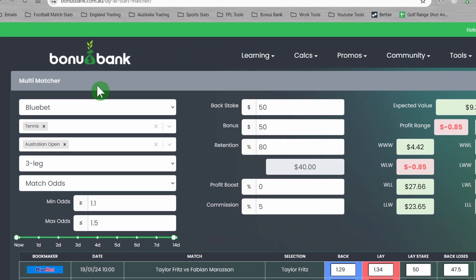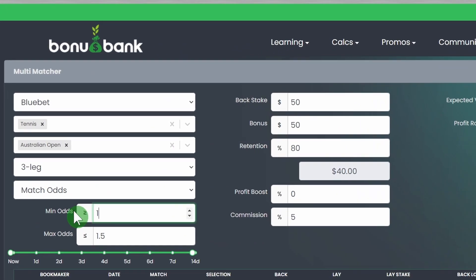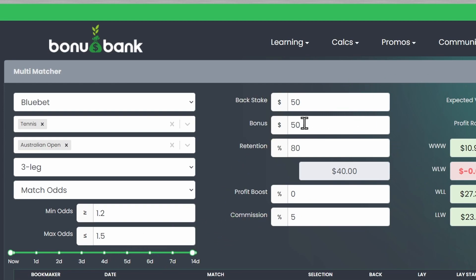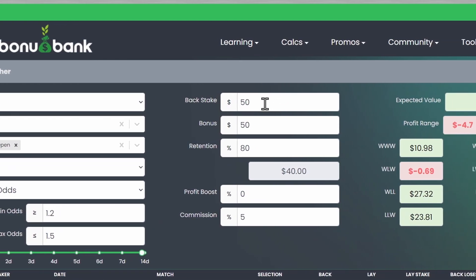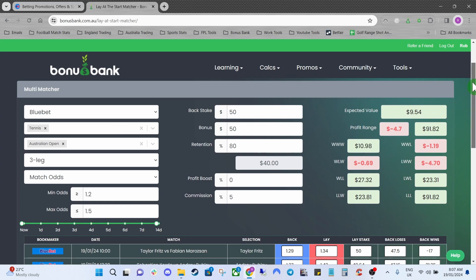If we head back over to the multi we can change this min odds here to 1.2. We can change the max odds as well. Focusing on slightly shorter odds usually results in better value but we'll see and we might have to fiddle about with that in a minute. Over here we've got the back stake, the back stake was $50, the bonus bet was $50 as well and 80% retention at somewhere like Bluebet is fairly reasonable so we can keep that the same.